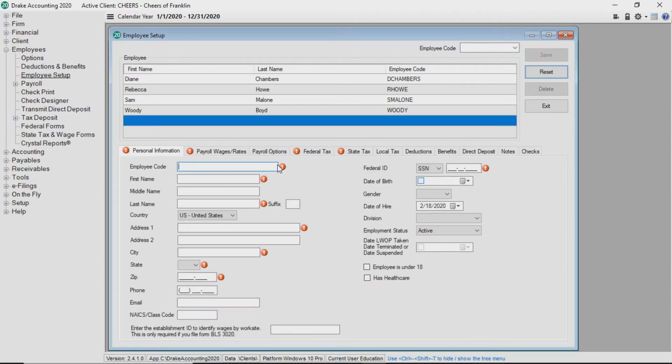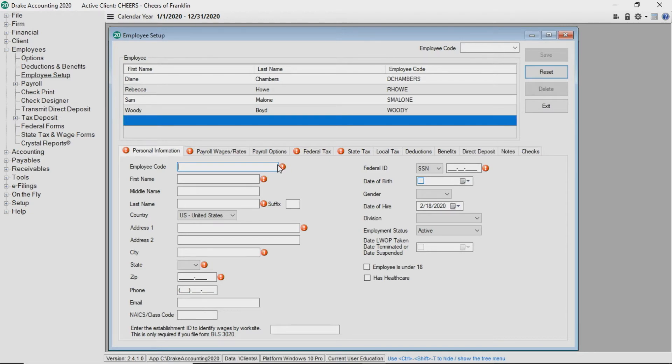Drake accounting does not require you to complete all fields within the tabs. If there is not a red validator beside the field, you are not required to address that particular field. If you would like to edit an employee's information at a later date, you would simply select the employee from the employee list and then edit the employee's information by clicking the appropriate tab and field.